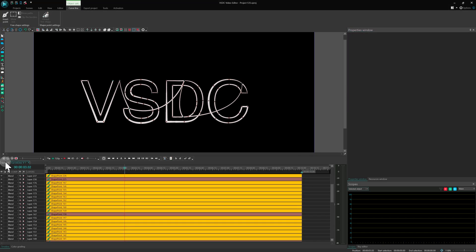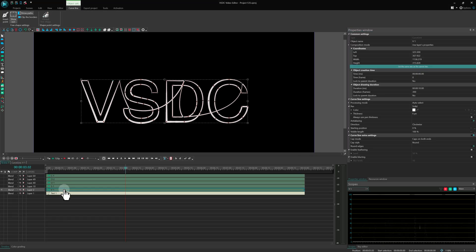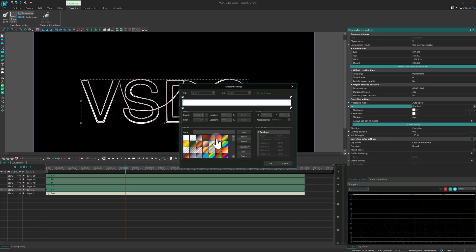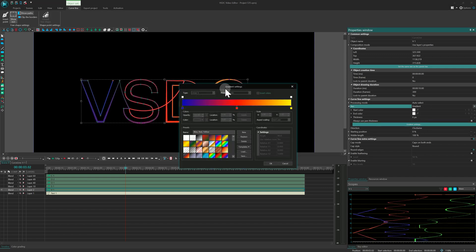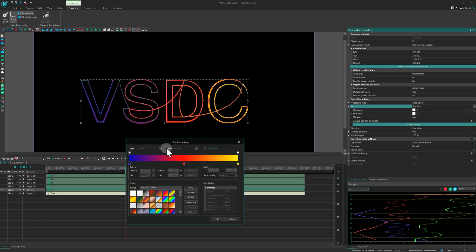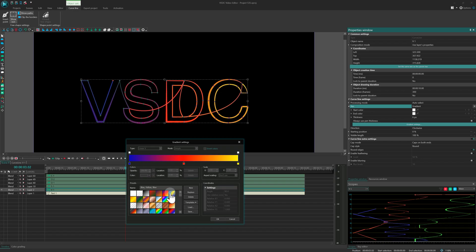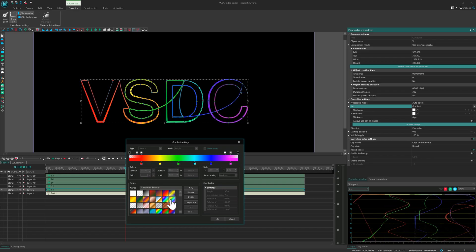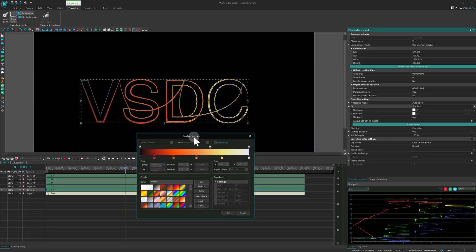Time to add some color. Apply a gradient to the line and feel free to experiment until you achieve the look you're after. With the design complete, let's animate it.